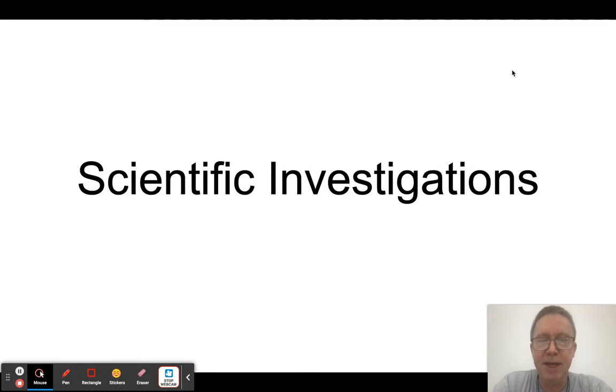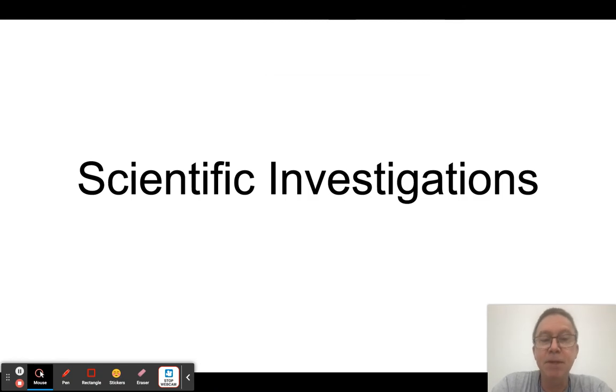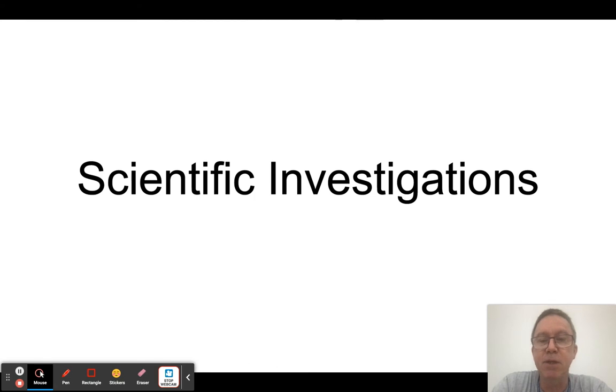Hi, welcome to APES, AP Environmental Science. My name is Mr. Sampson, and the way I like to run this class is by using what's called a flipped model.